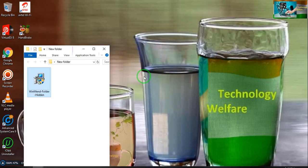Hello guys, most welcome to Technical Knowledge Welfare. In this video tutorial, I would like to show you how you will download and how you will install Winomand Folder Hidden and Folder Locker.